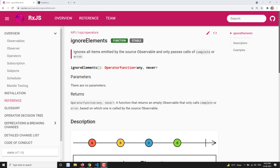Hi friends, this is Leela, welcome to my channel Leela WebDev. In this video we will learn another operator — ignoreElements — which also comes under the filtering category operator.